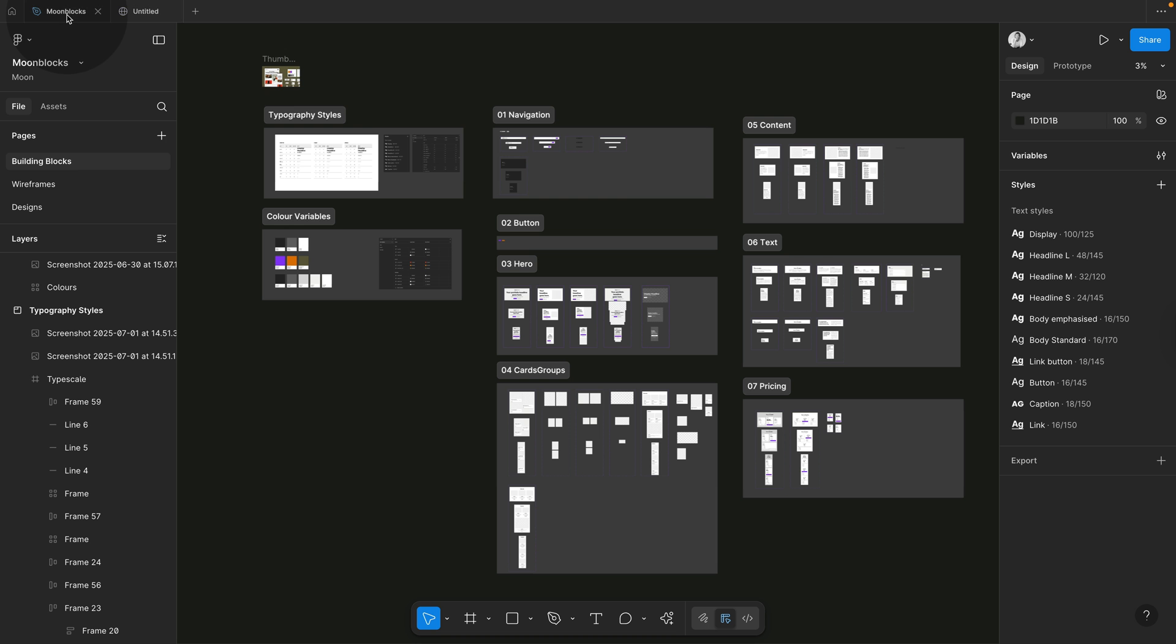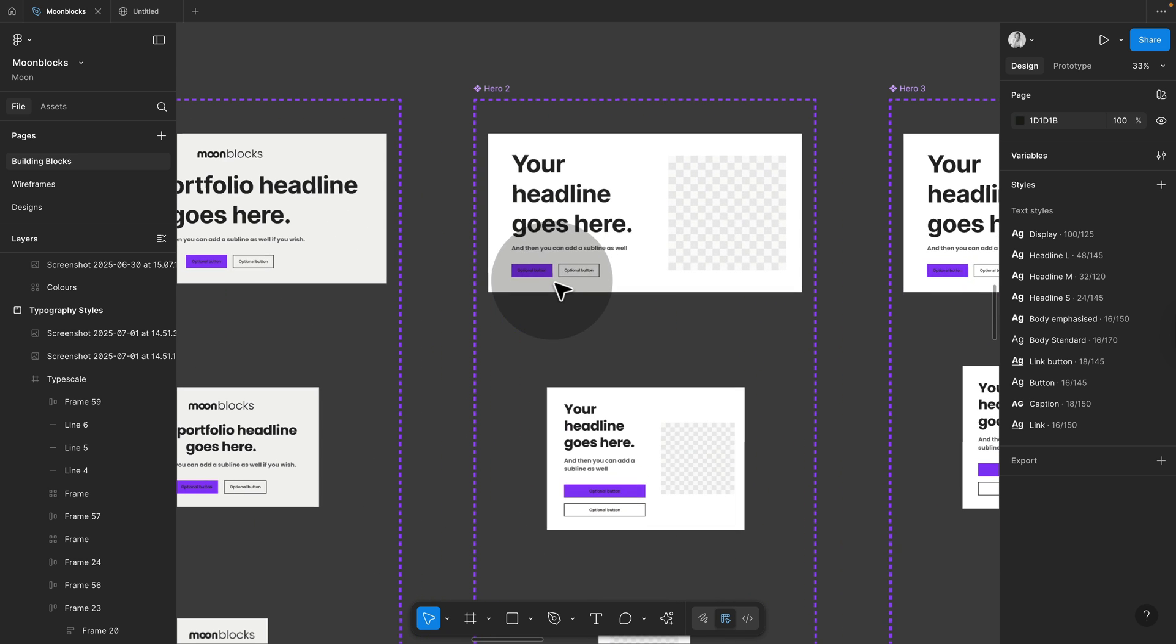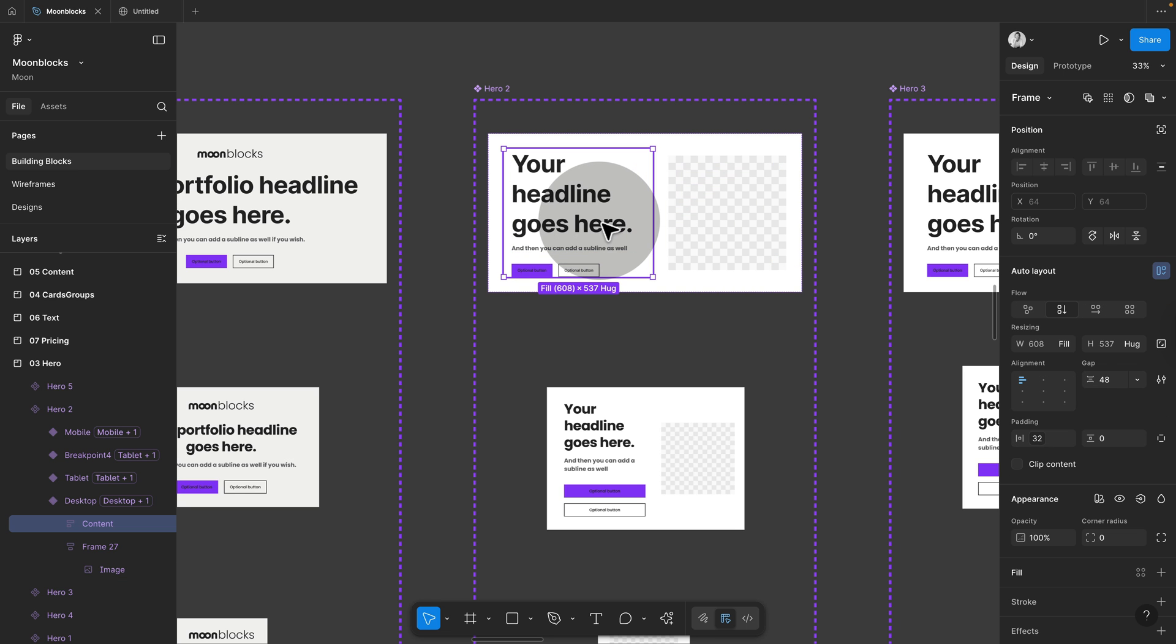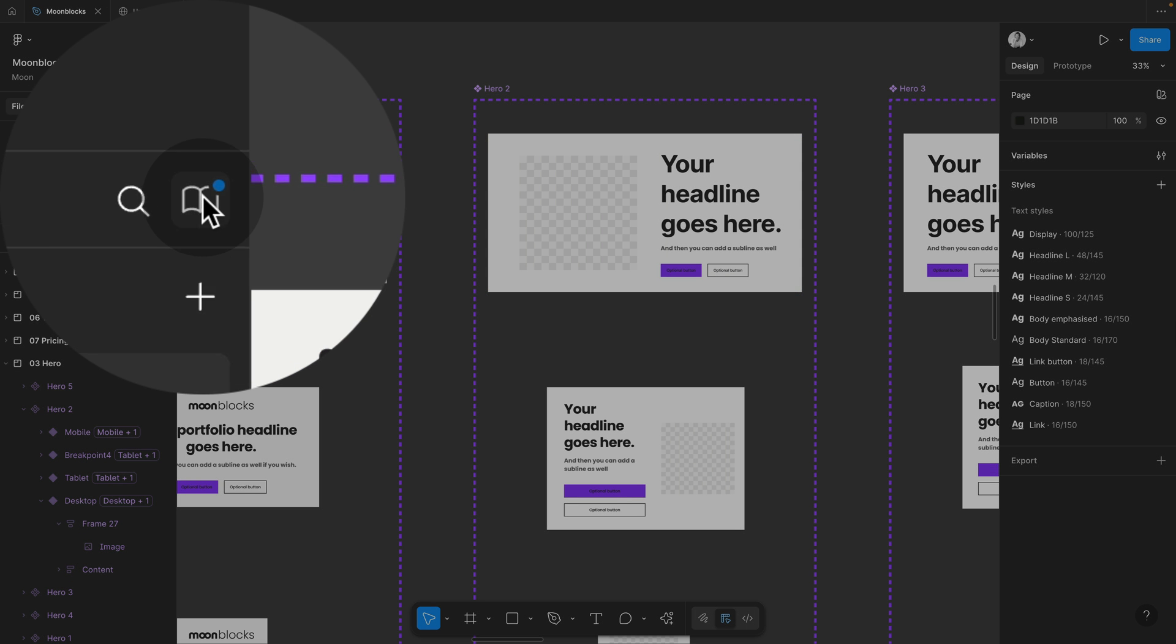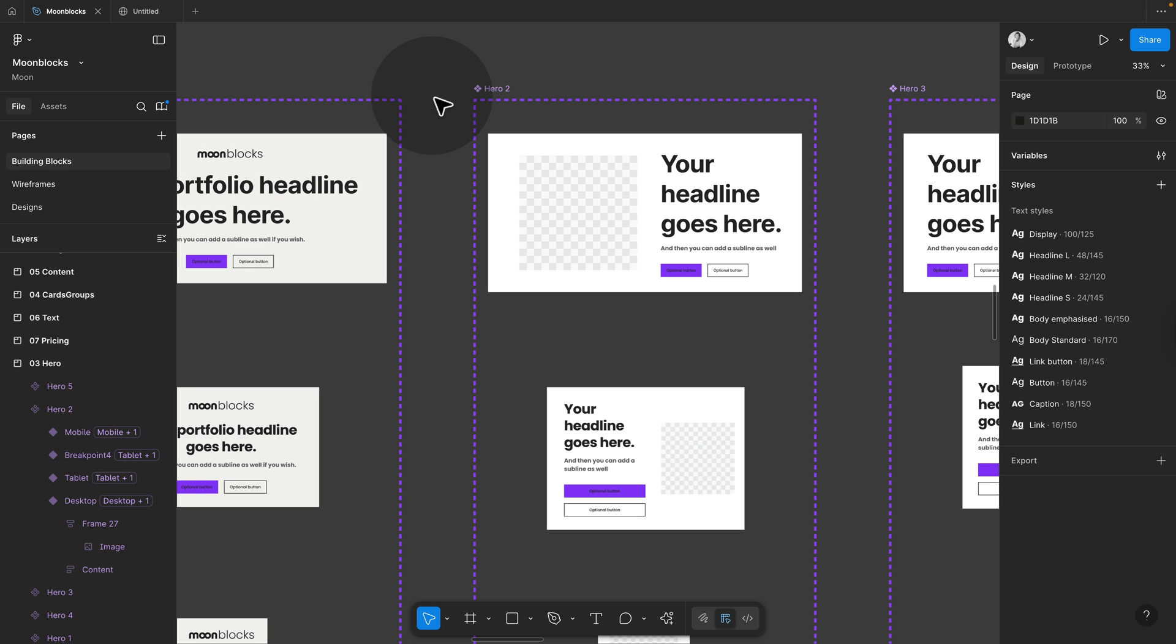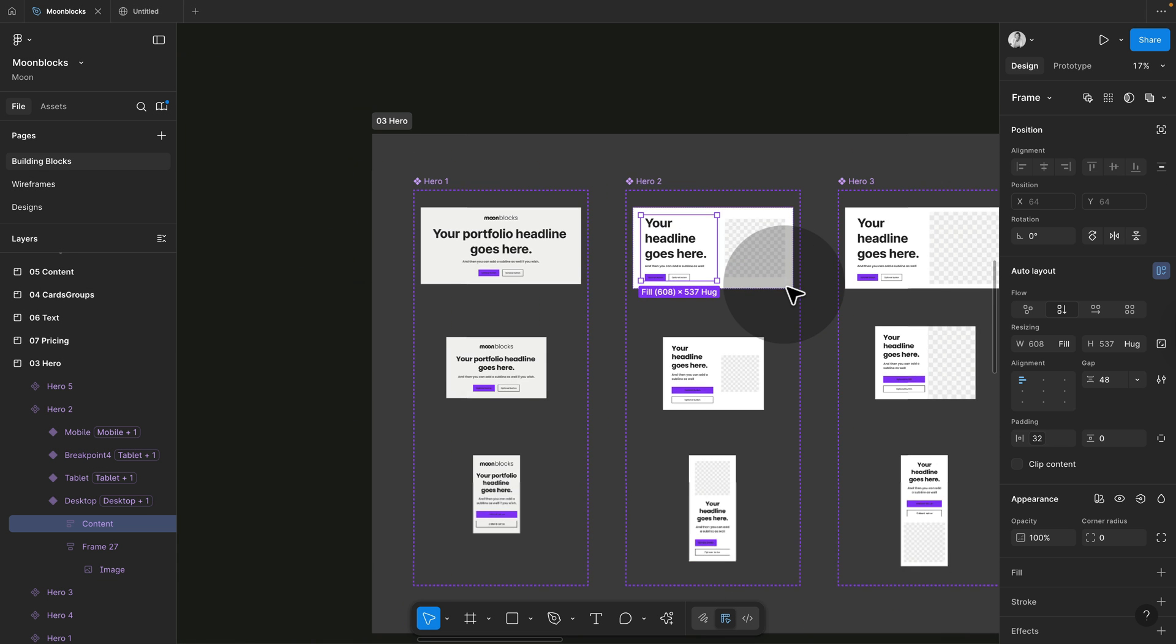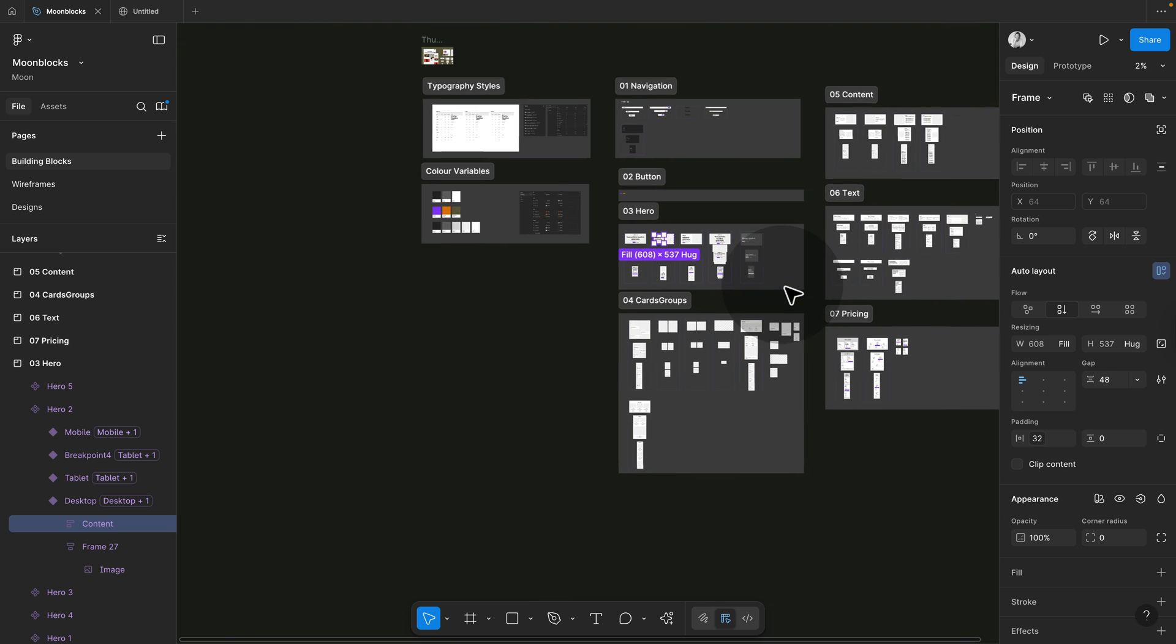If you want to make any changes to our components, then this is the same. You can simply switch this around, for example. Let's say we're flipping the image on the other side. You will see a little update here and we will now be asked to update this library.